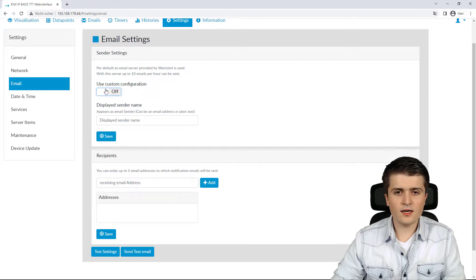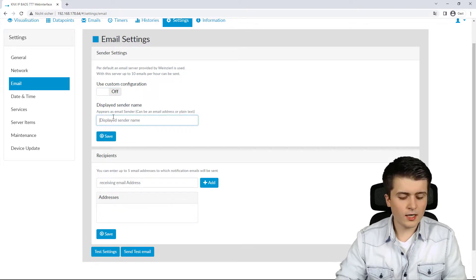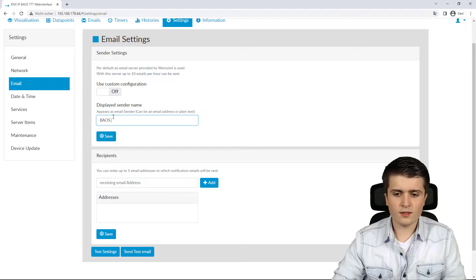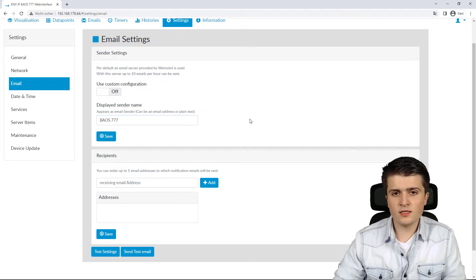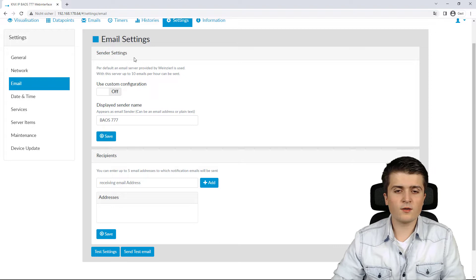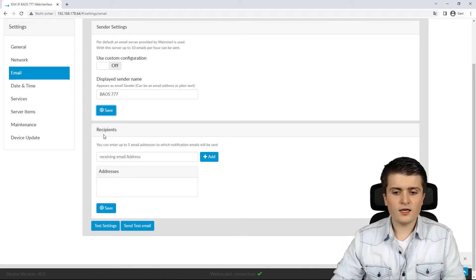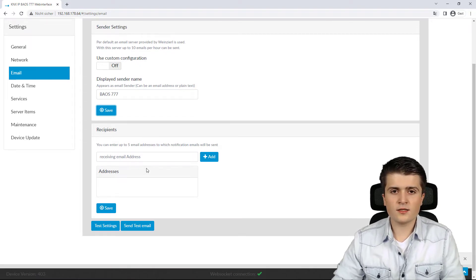In my case I want to use the default server, and I'll give it a name — for example, BIOS 777. So whenever I receive an email from the BIOS I will see this name. Then I click Save.